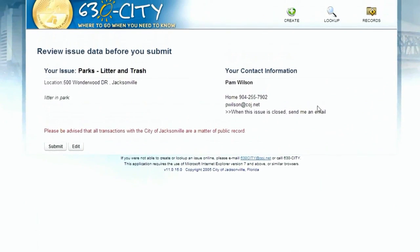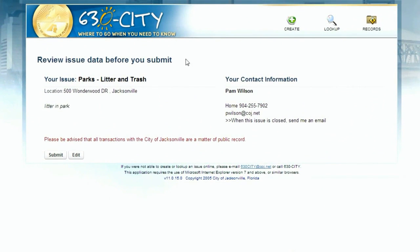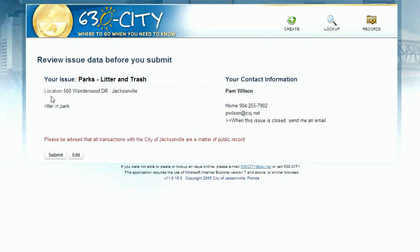You'll be presented with a review page that highlights the information you provided. Check to make sure it's accurate. Remember, a correct address is important for processing your information. Then select Edit if you want to change anything, or just Submit.